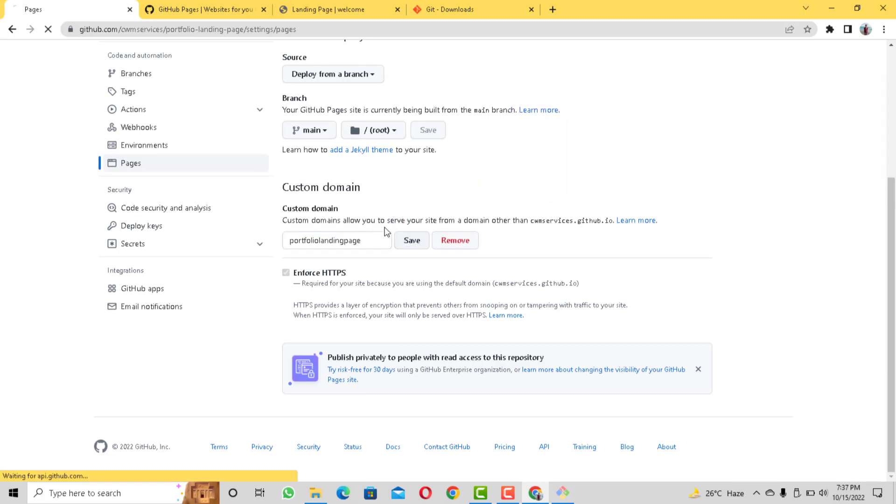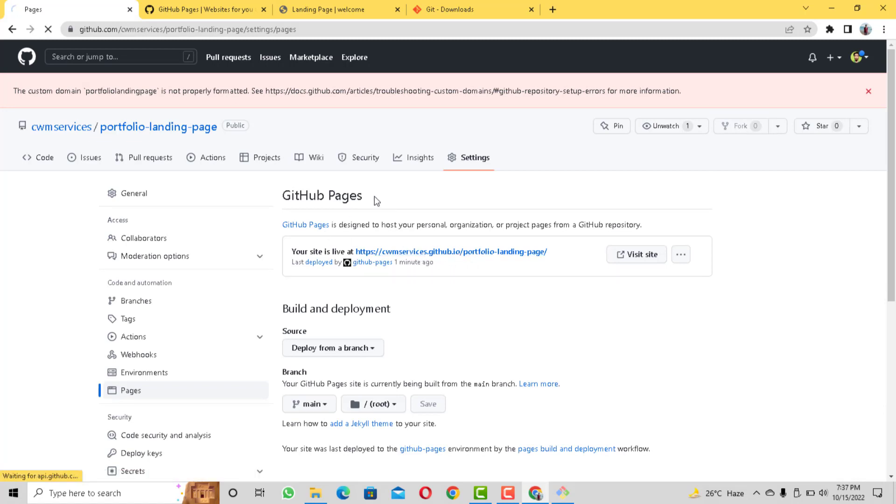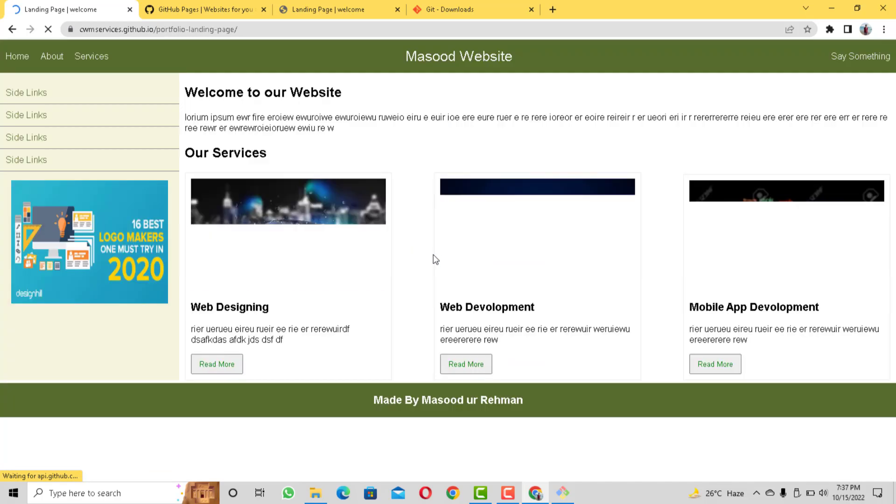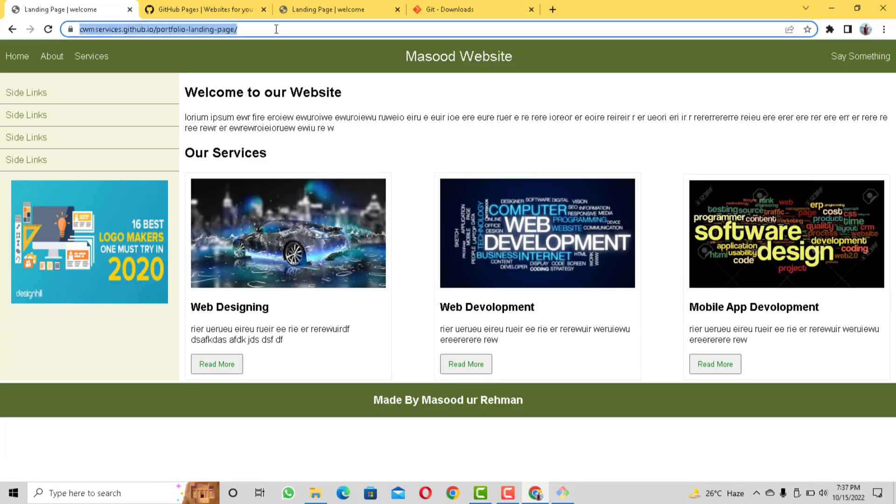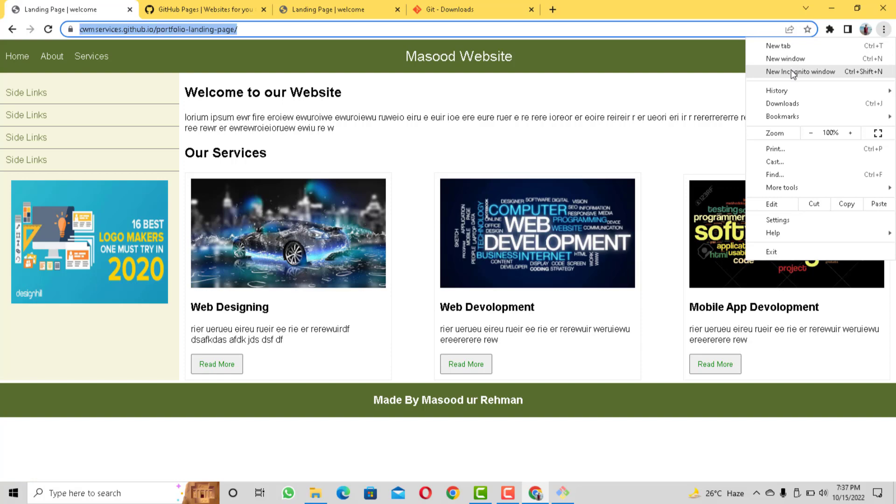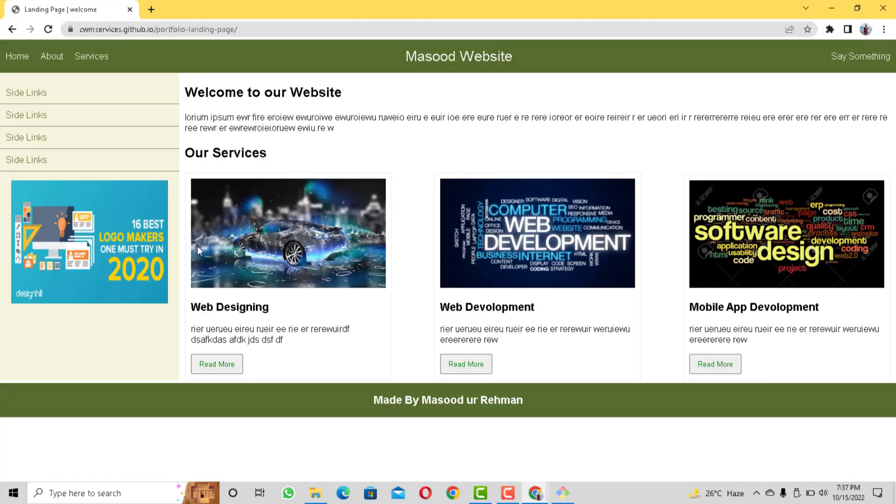So if we go to GitHub Pages again you can see this URL right here. Now this was generated for us. So if I open that up then you can see that our website that I showed you earlier on my local system is hosted on GitHub. And now anybody can access it if they have the URL. So this is amazing.